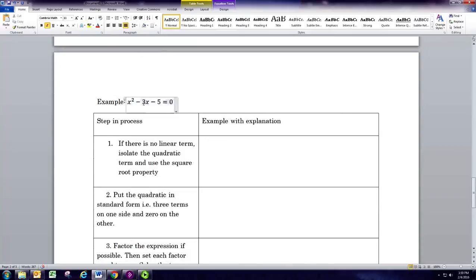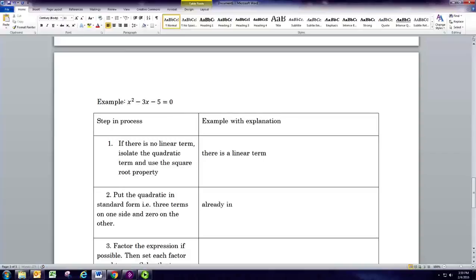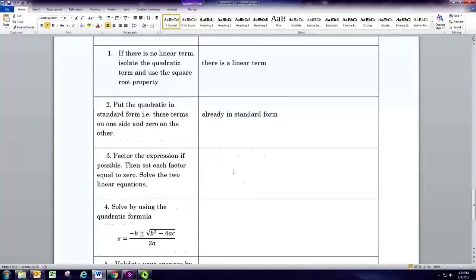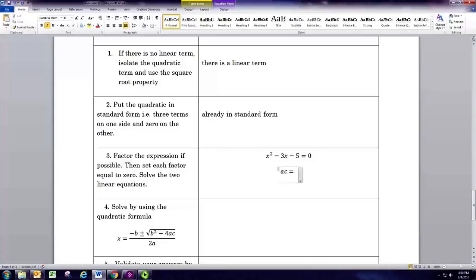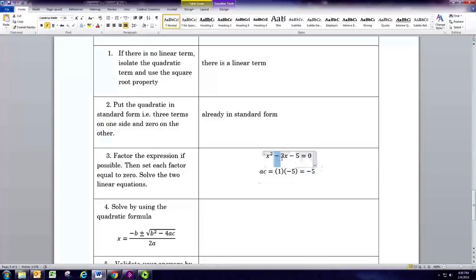In our last example there is a linear term, so we can't use the first method. It's already in standard form. If you try to factor, a times c equals 1 times negative 5, which is negative 5. You'd need two numbers that multiply to negative 5 and add to negative 3, but there are no integers that do that — negative 5 and 1 add to negative 4 — so this does not factor.